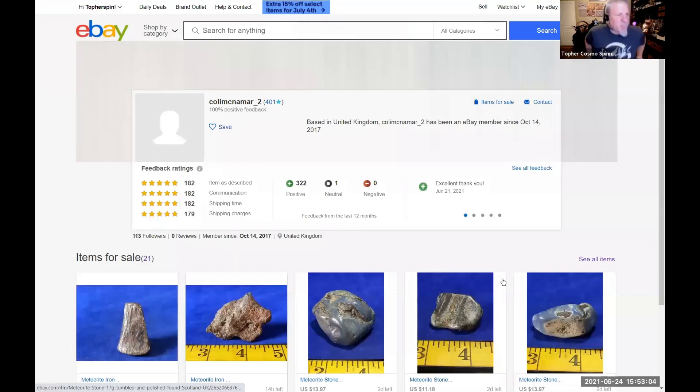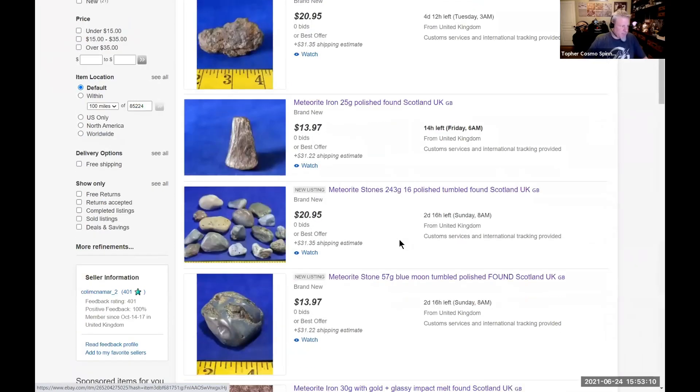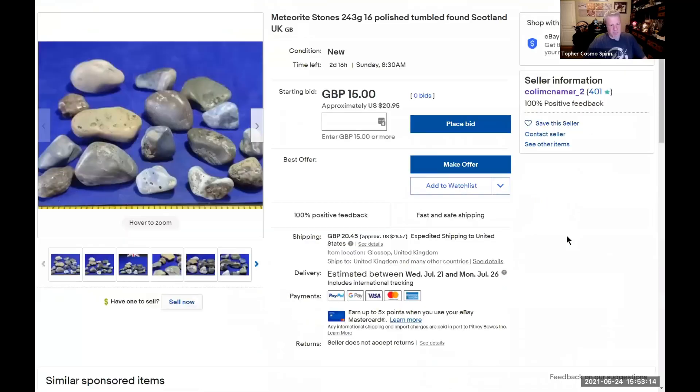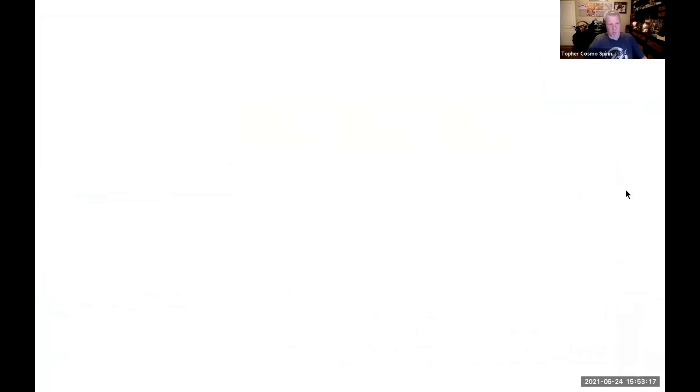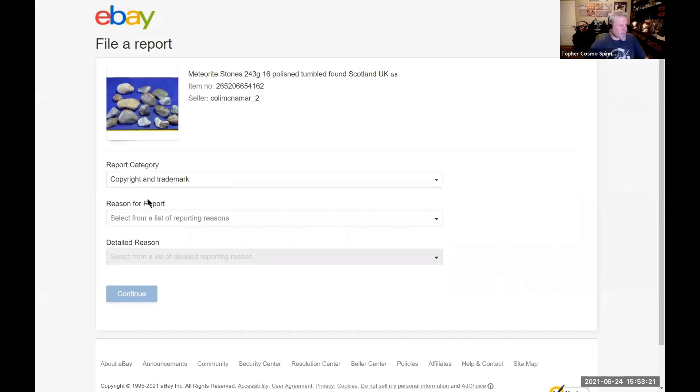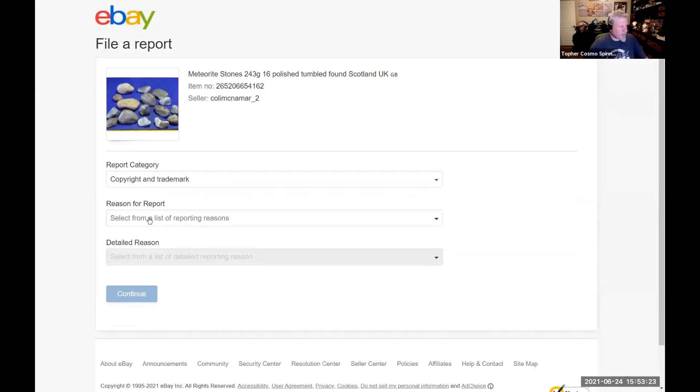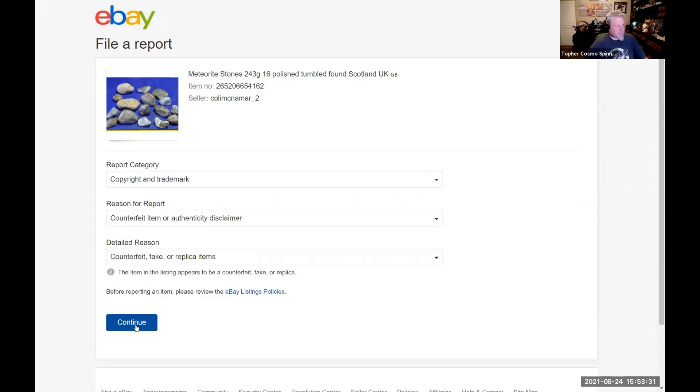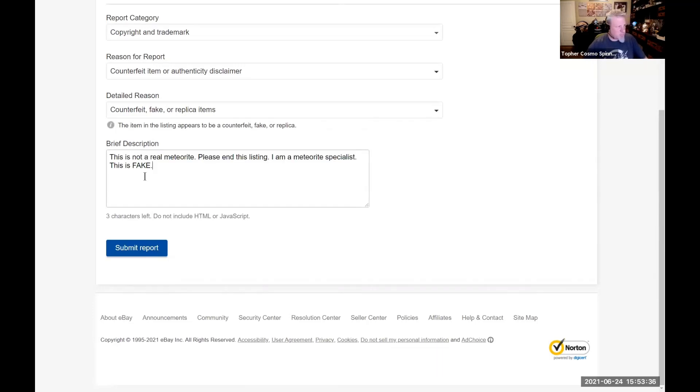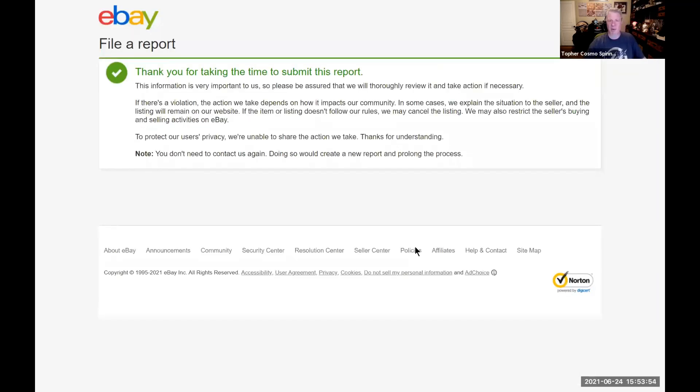Okay, to properly report an item to eBay, here is how you do it. You choose the item that we obviously know is fake, so you scroll down over to here where it says report item. You select copyright and trademark, then you select counterfeit item, then you select fake item, continue. You only have a hundred characters, so you don't have much room. So I write 'This is not a real meteorite, please end this listing, I'm a meteorite specialist, this is fake.' You could change out whatever text you want. If you're not a meteorite specialist, you can say I'm an avid meteorite collector, as long as it fits the words. There you go, you've now submitted a report for that item.